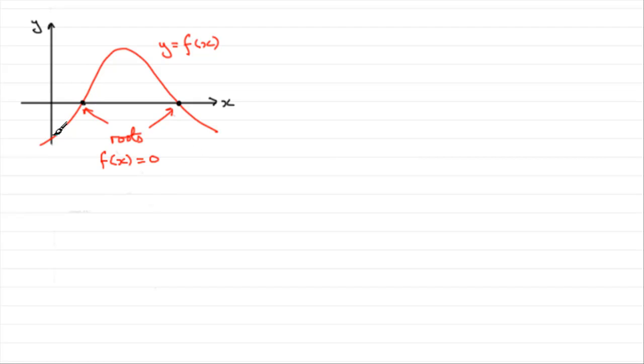Now a curve can have two roots as you see in this example. It can have just one root, it can have many roots. It might not even have any roots.